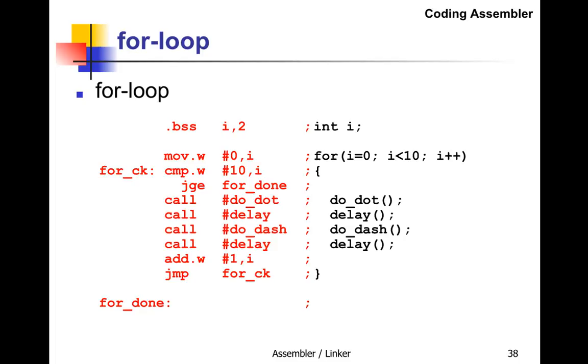If i is greater than or equal to 10, jump to for_done. Otherwise, call do_dot, delay, do_dash, delay, then add one to i (or use inc i). Jump back to for_check. Keep doing that until i reaches 10, then go to for_done.